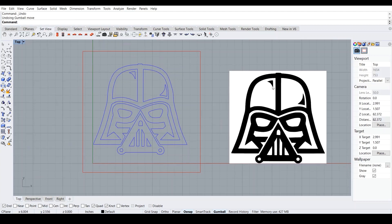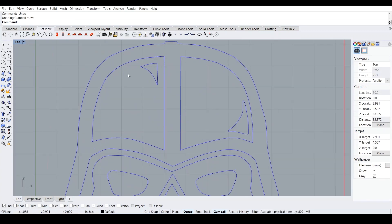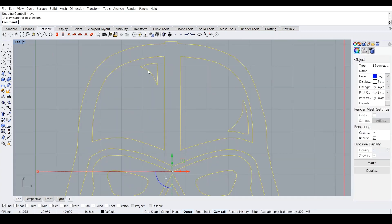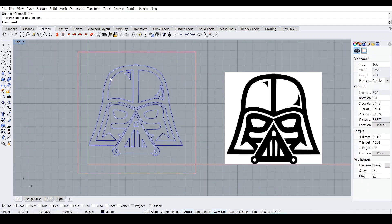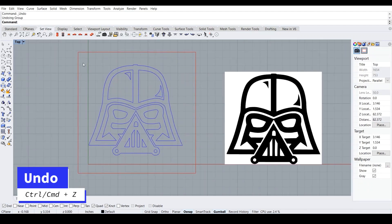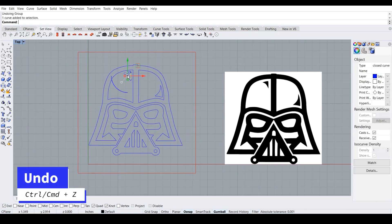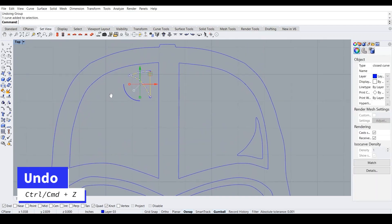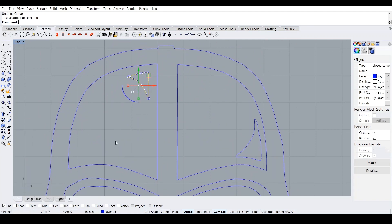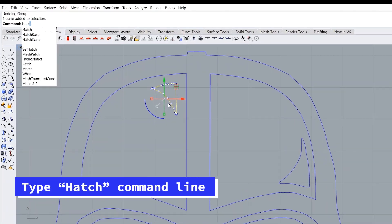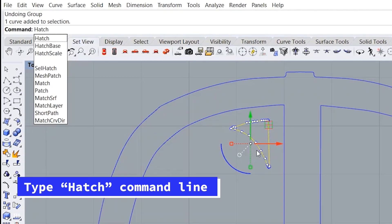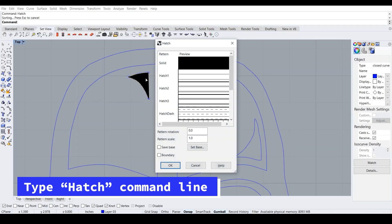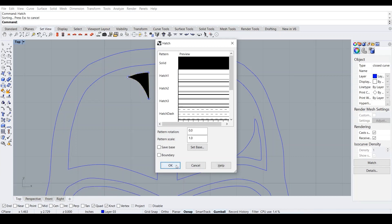So we want to first etch this triangle or hatch this triangle. So I have to undo that. So what we want to do is we want to select the triangle and then in the command line, type hatch, H-A-T-C-H. Hatch. And then solid.